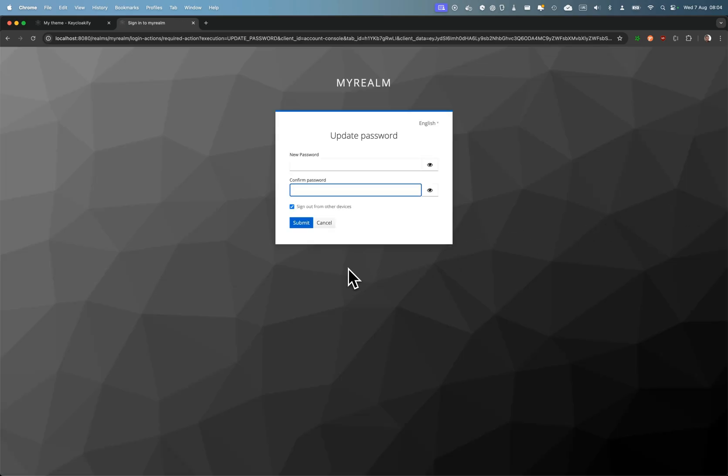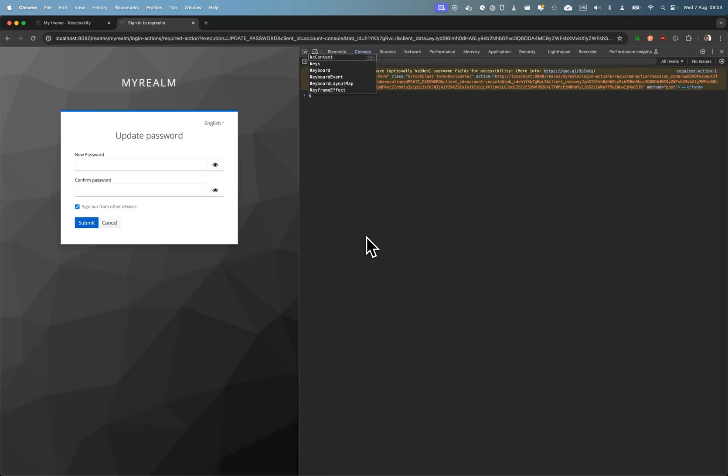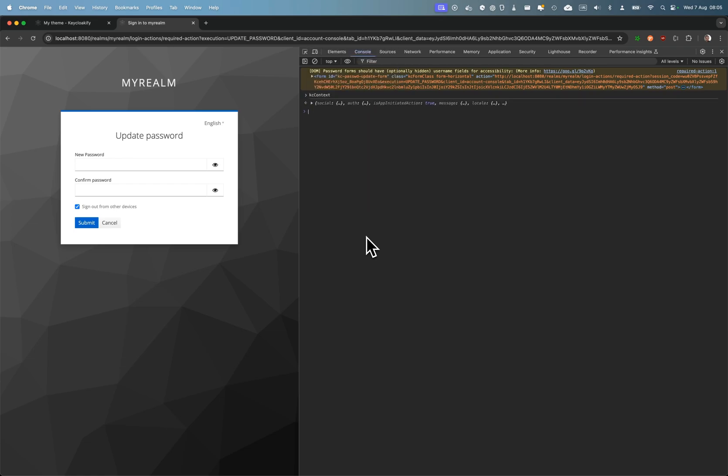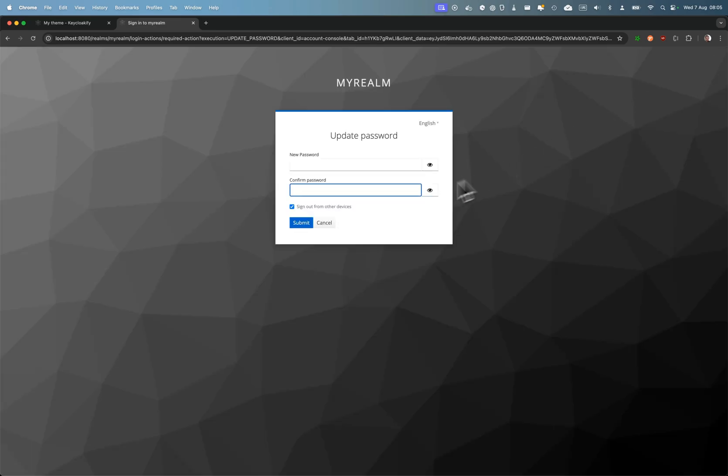Here, if I click on my password, I can see that I get redirected to a Keycloak page from the login theme. This is the login theme, and this is the login update password page where the password gets updated.